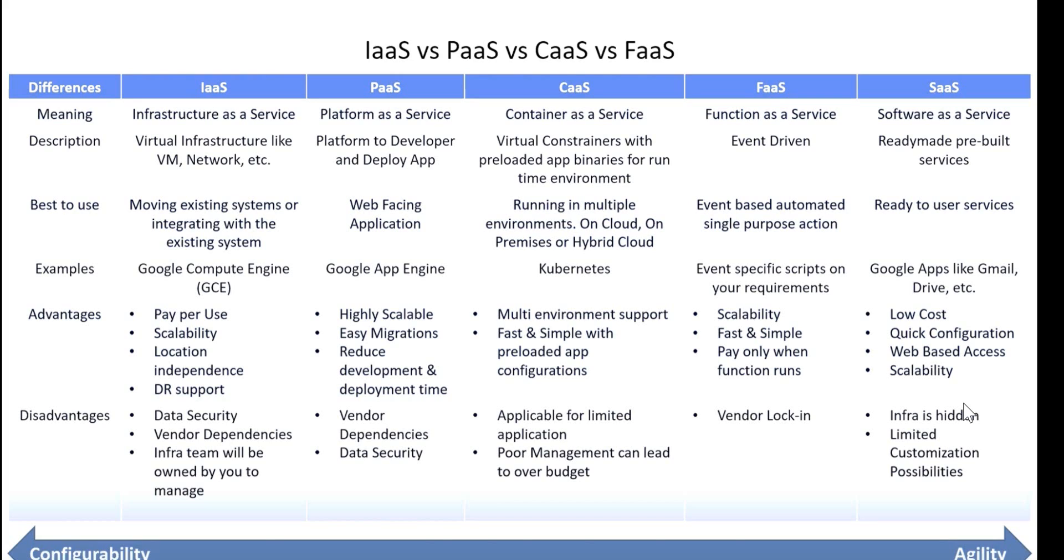The advantages of SaaS are low cost, quick configuration, web-based access, and scalability. The disadvantages are infrastructure is hidden and limited customization possibilities.